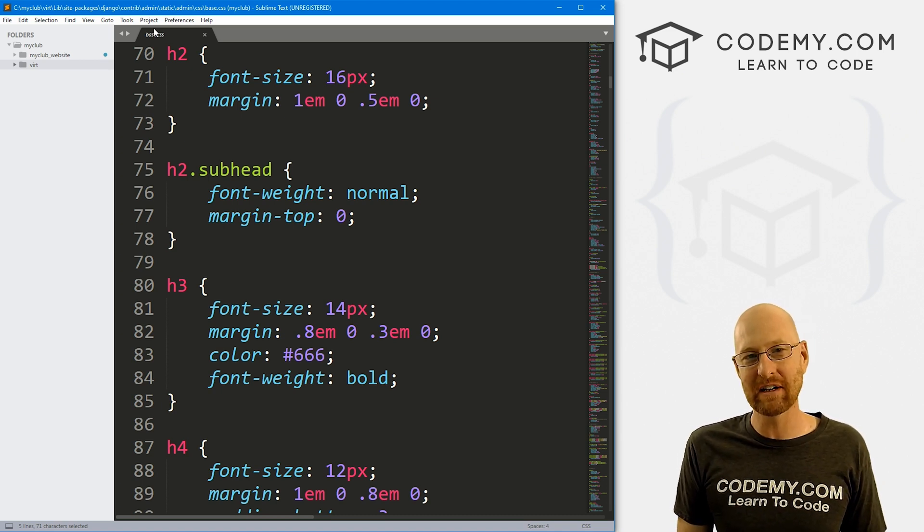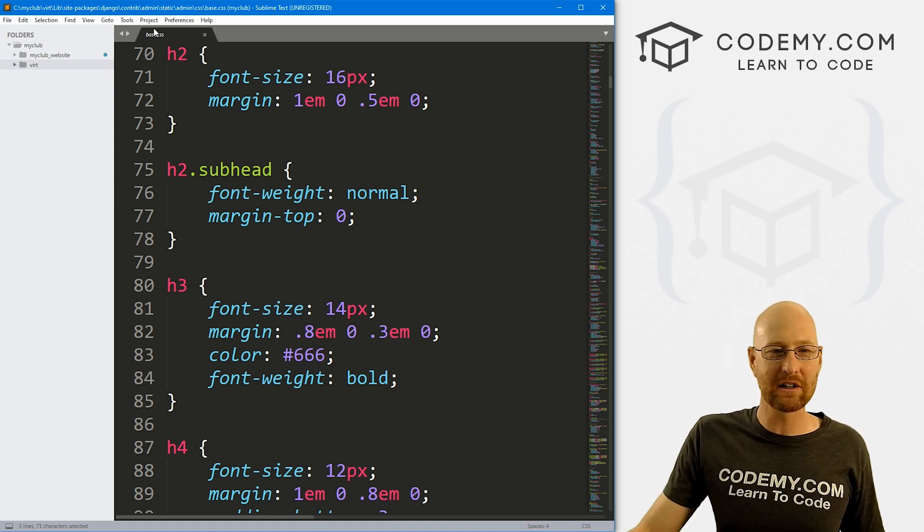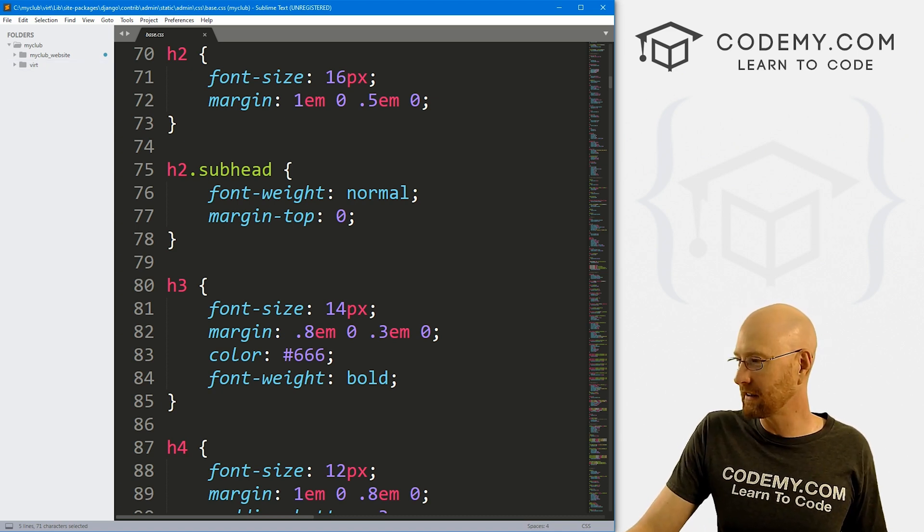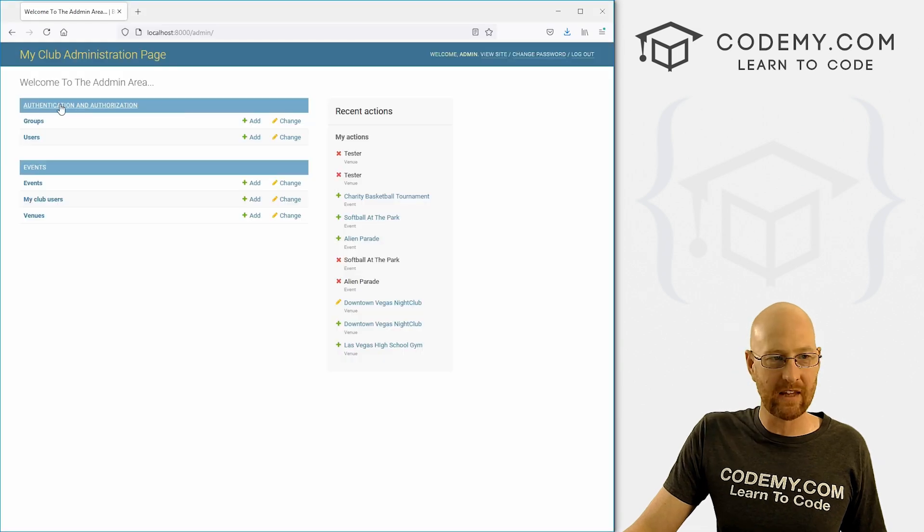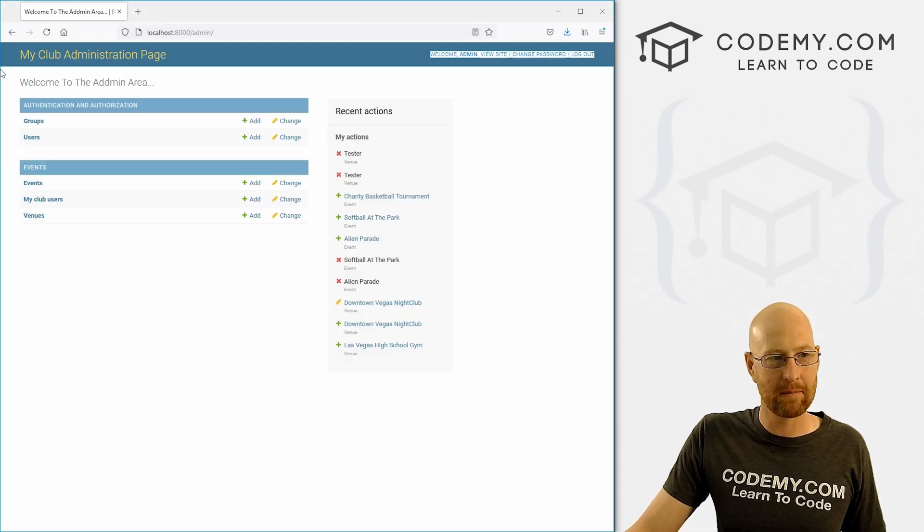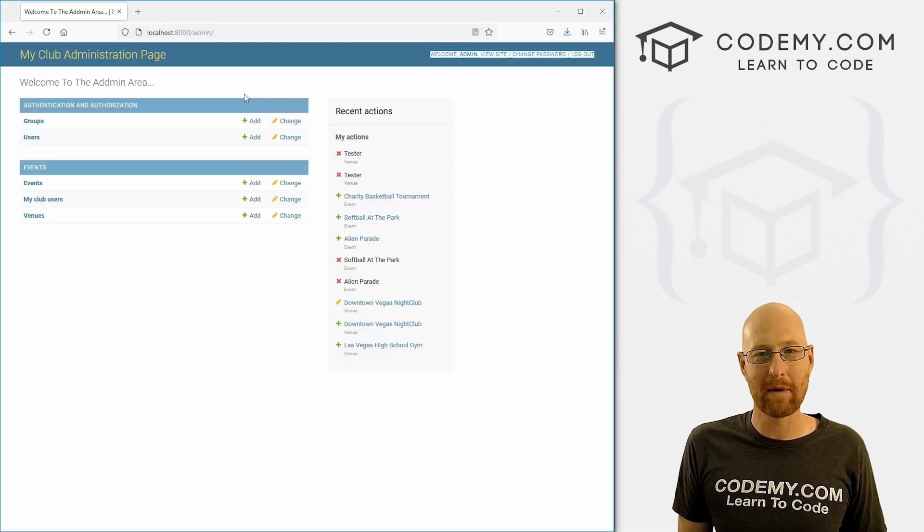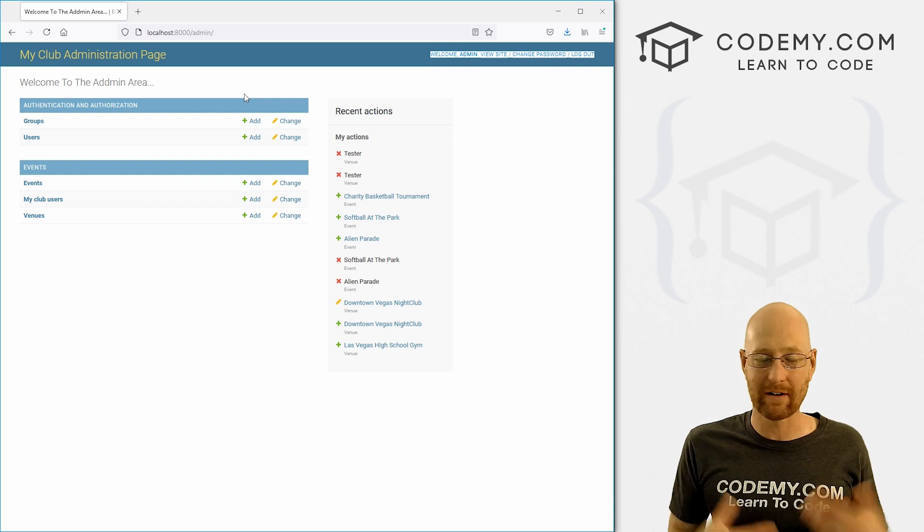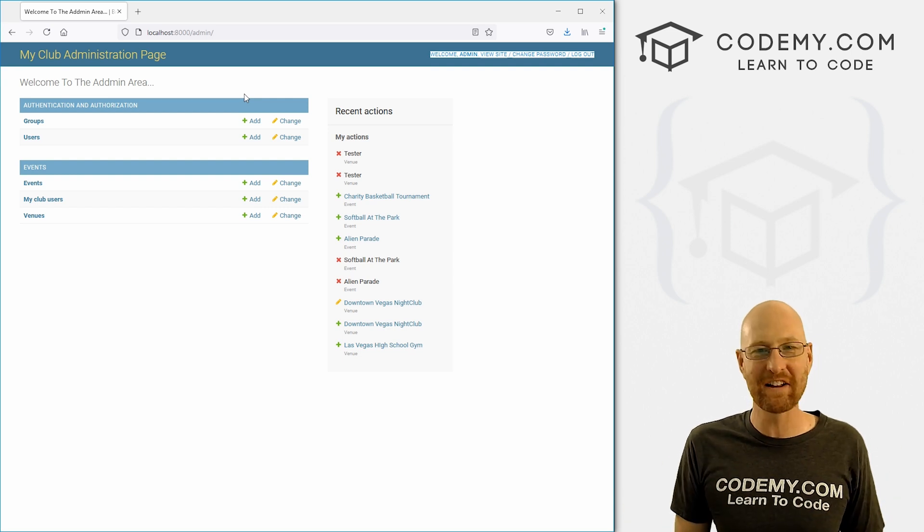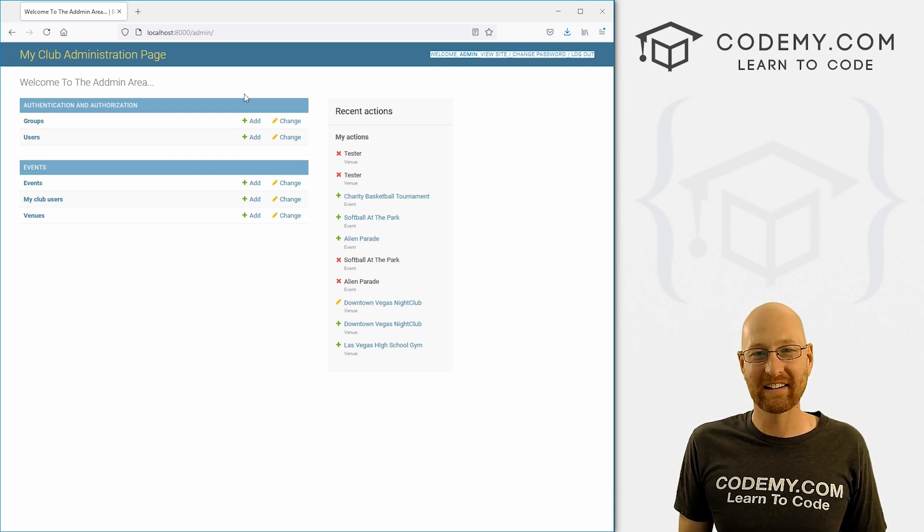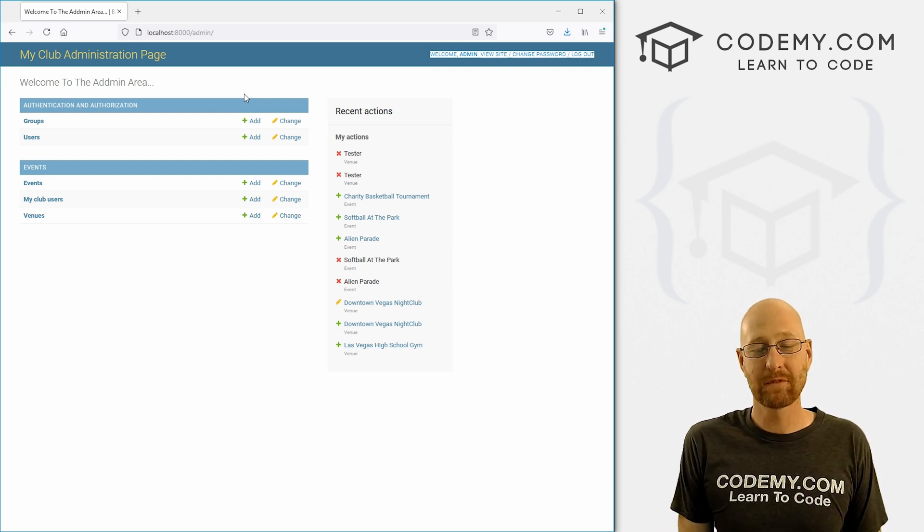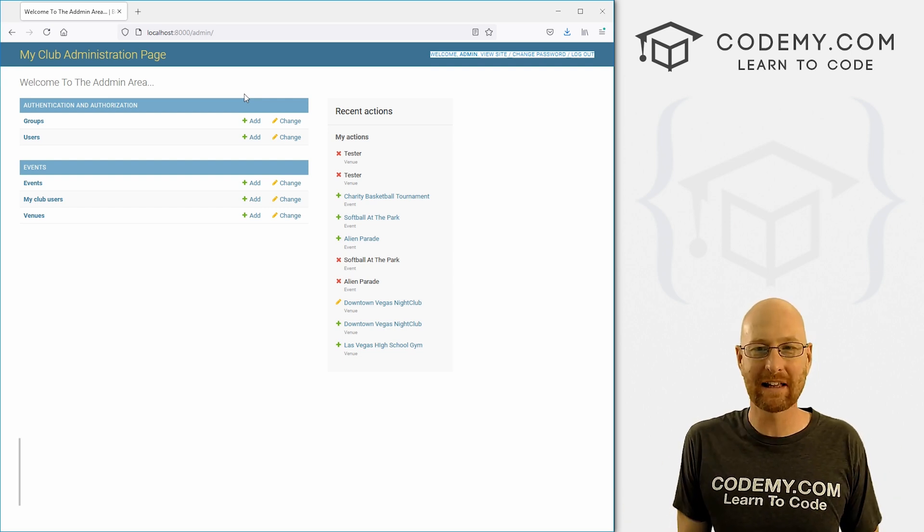Like I said, we're not going to do that in this video. I just wanted to show you very quickly, how to change these titles in the admin page. Because like I said, some people were asking me about it the other day. So I figured, hey, let's knock out a quick video. And that's all there is to it. So that's all for this video.